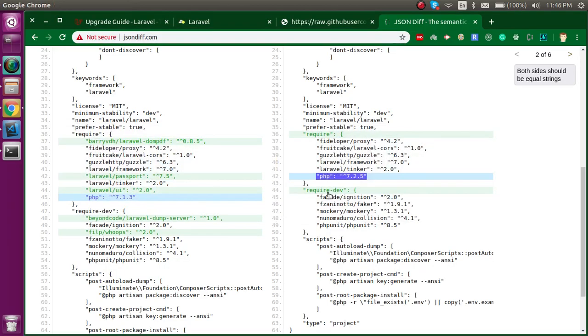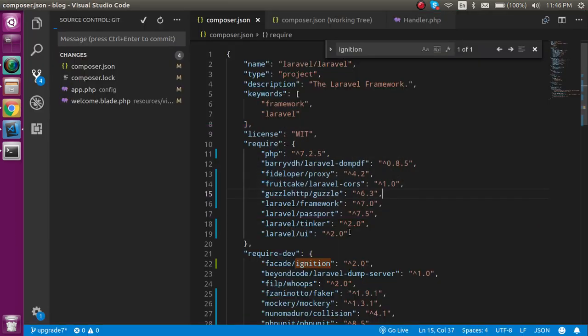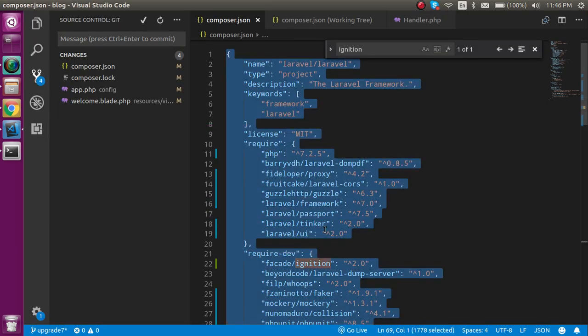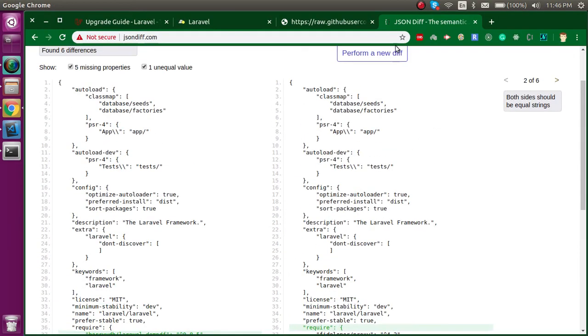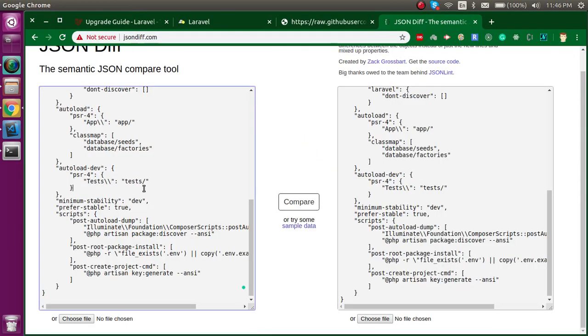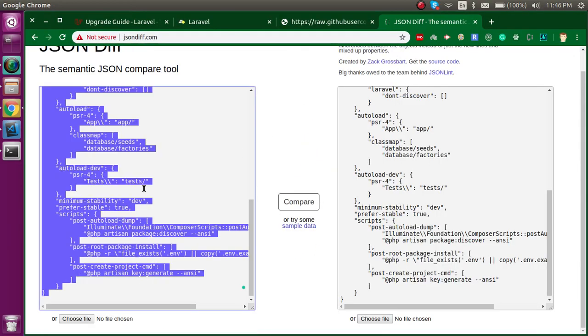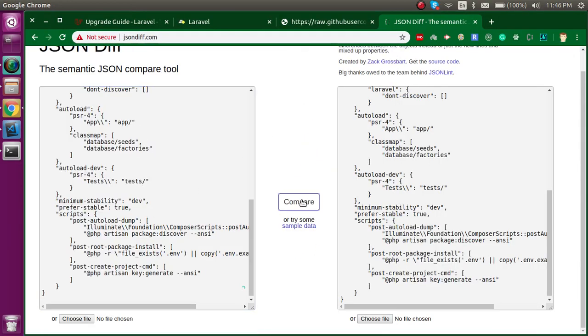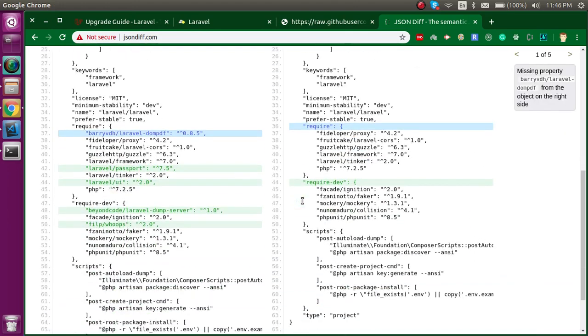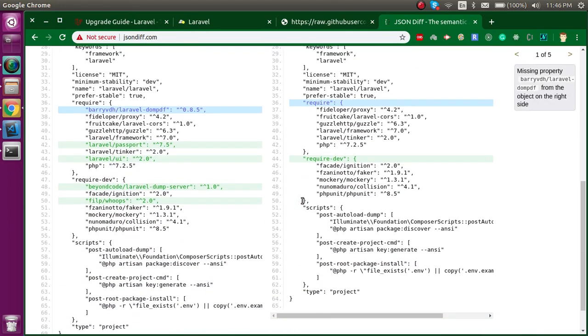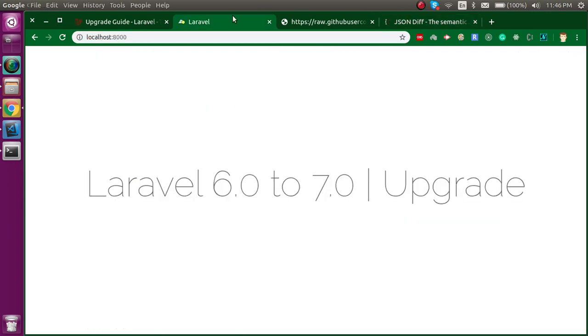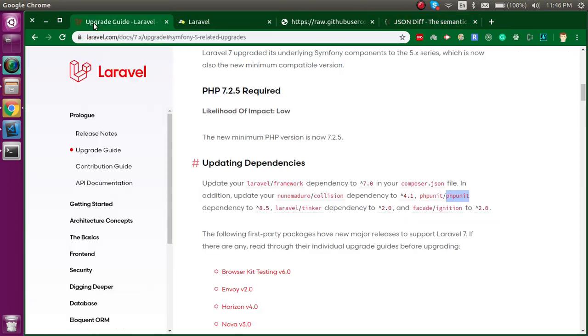That's fine, and we don't need to upgrade anything else. Now everything is fine. Let's compare one last time. Everything is good. Now let's go for the next change, which is inside the app/Exceptions/Handler file. We have to use Throwable.